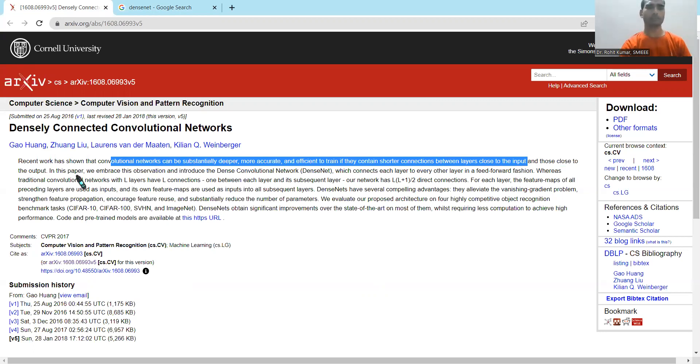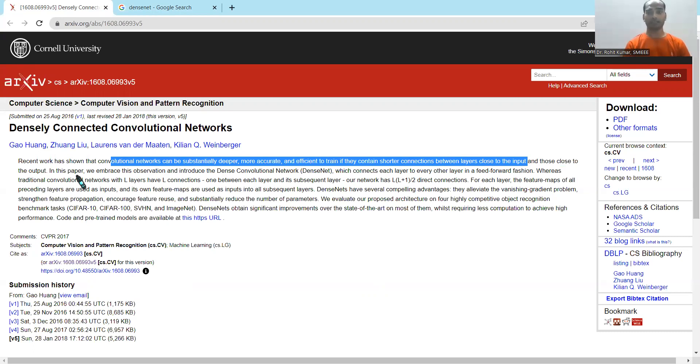The authors have discussed multiple things including the DenseNet, including the layering concept, including the kind of connections, then the compelling advantages, and the vanishing gradient problem, et cetera. Multiple things are there.